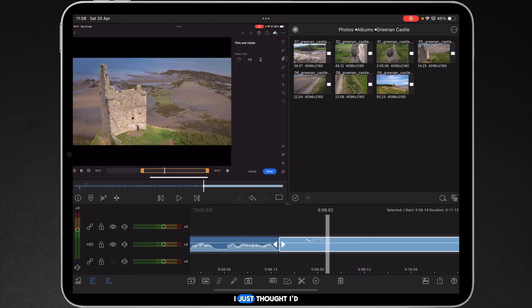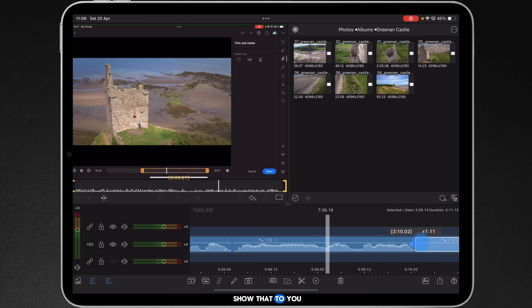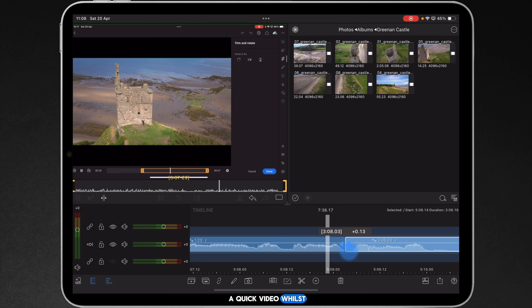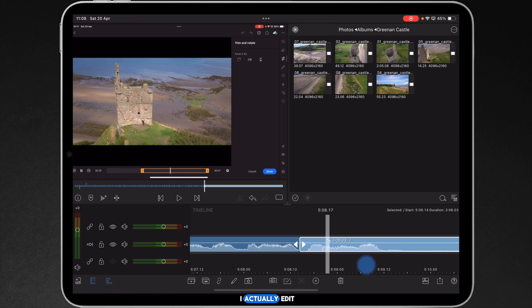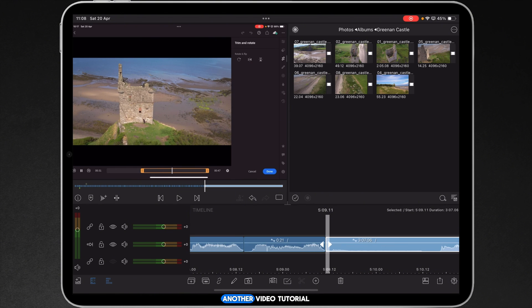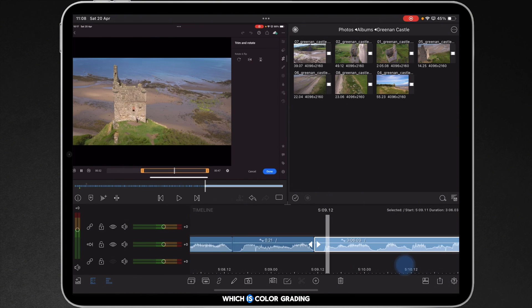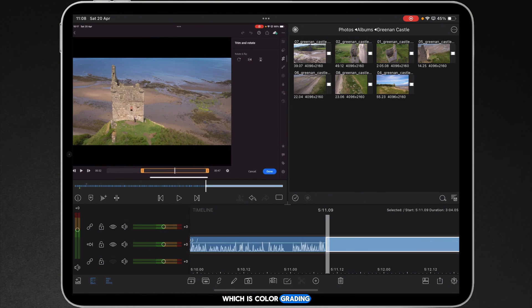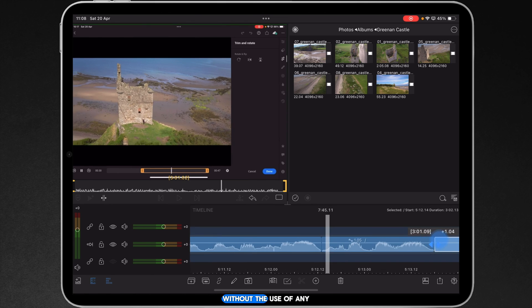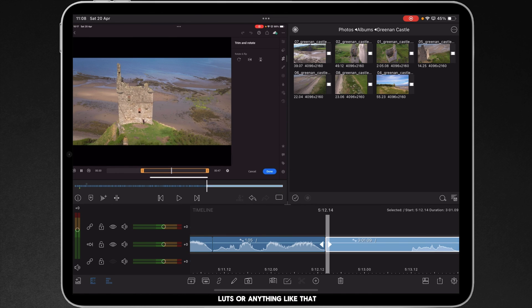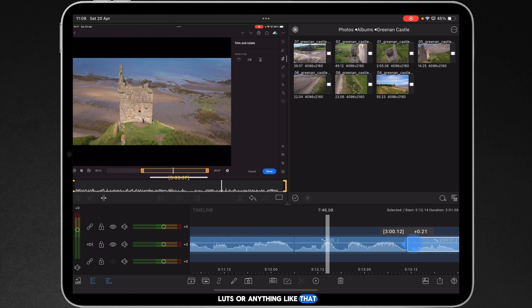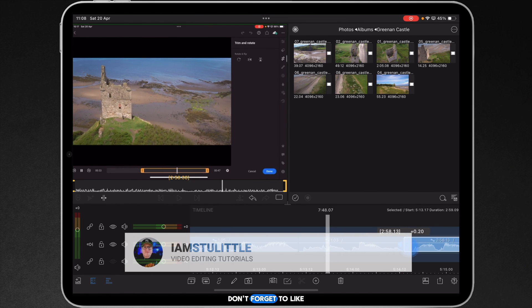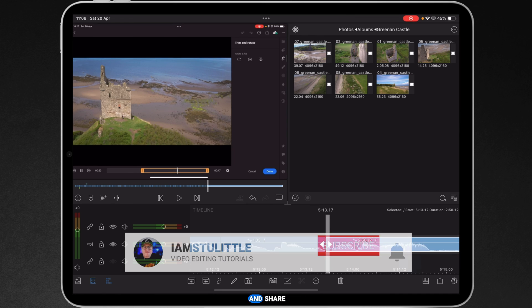There you go, I just thought I'd show that to you as a bit of a quick video whilst I actually edit another video tutorial, which is color grading in Lightroom Mobile, without the use of any LUTs or anything like that. If you enjoyed this video, don't forget to like and share.